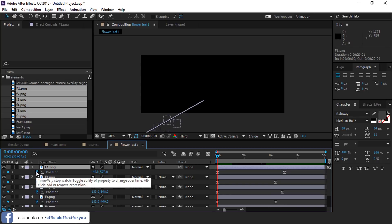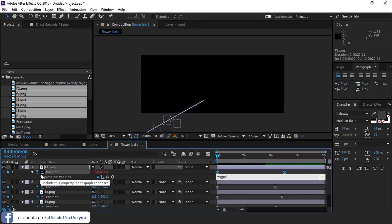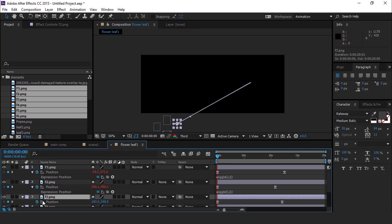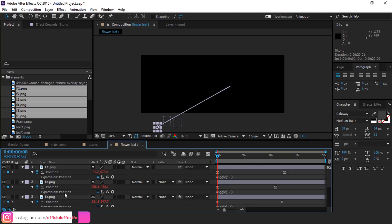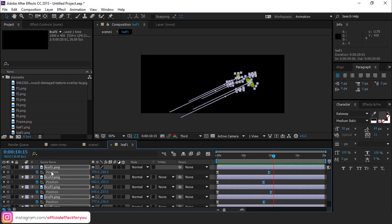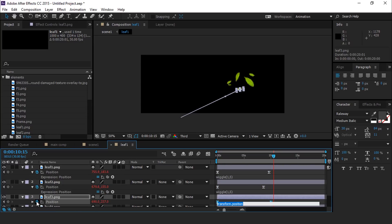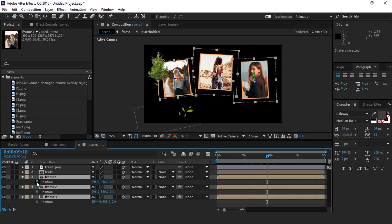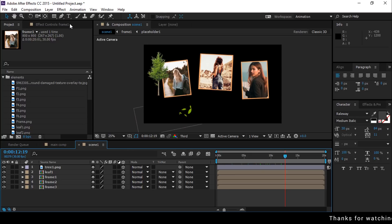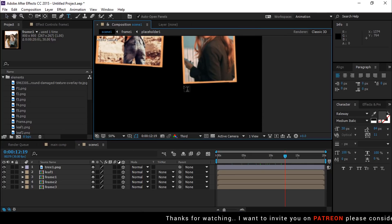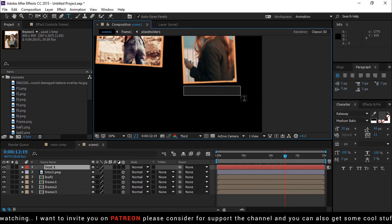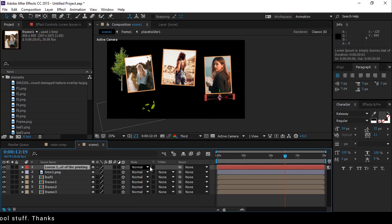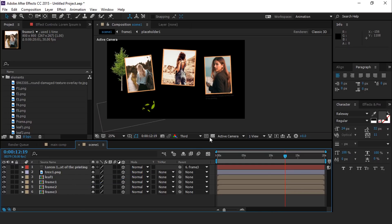One more thing we forgot — add a wiggle expression. Hold Alt and hit the stopwatch to add the wiggle expression: wiggle(1, 5). Copy this expression and paste it into all layers. Also add the same expression in Leaf 1 composition. And also add this same expression to all frame layer positions.